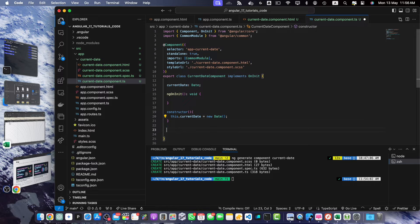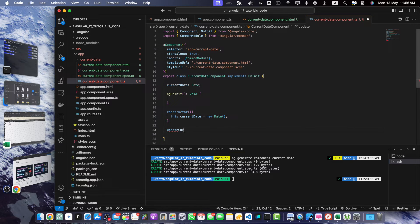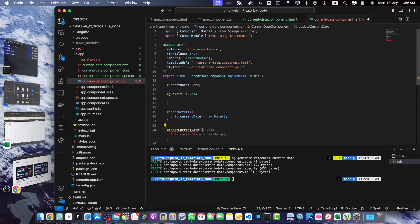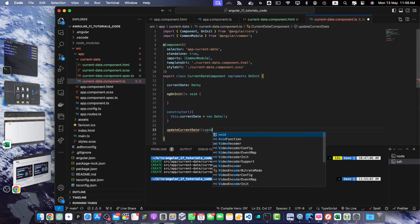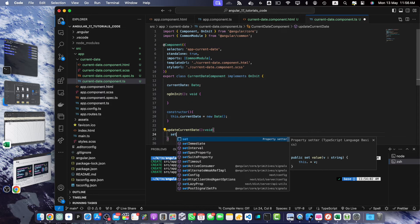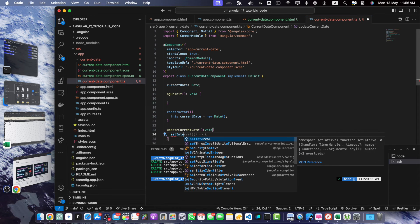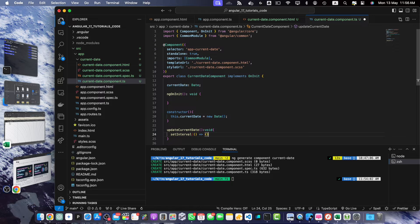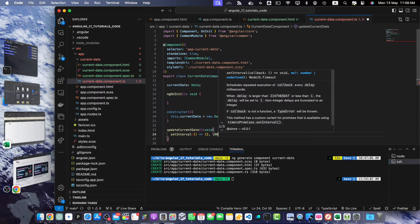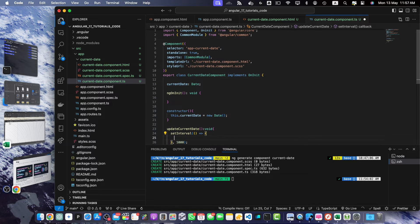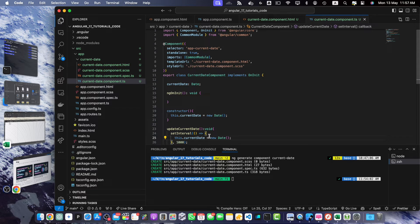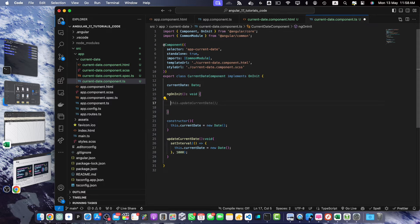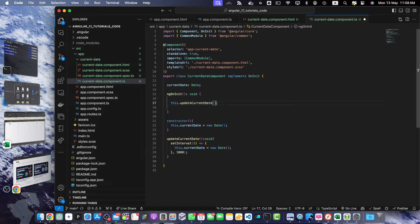Now, I will create a function updateCurrentDate that will return nothing but it will do something. It will run an interval. We will use setInterval and this interval will run after every second, and within this I will use this.currentDate equal to new Date. Now, I will call this function this.updateCurrentDate within ngOnInit.